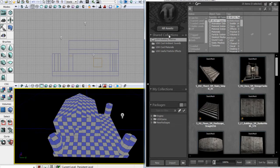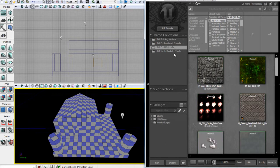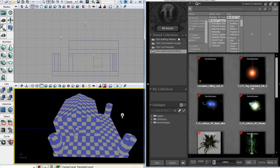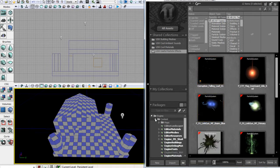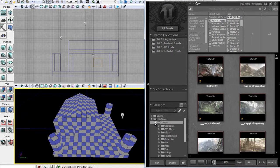These are collections — collections are basically just groups of stuff. For example, the first one is a group of meshes called UDK Building Meshes. The next one is a group of ambient sounds called UDK Cool Ambient Sounds. Then we have UDK Cool Materials and UDK Useful Particle Effects. The actual content of them comes from these packages down here — we have engine content, all these maps, UDK Game content — and all these textures and stuff are stored in our collections up here.